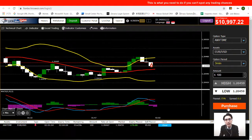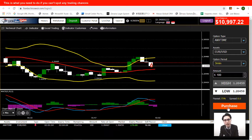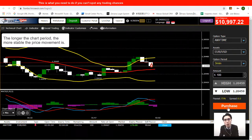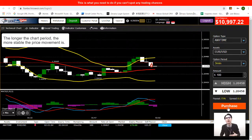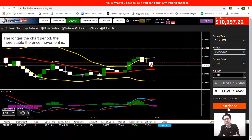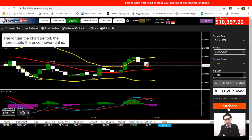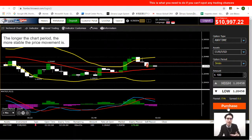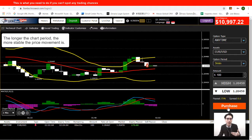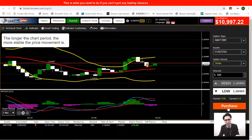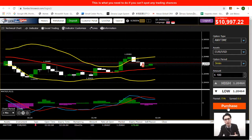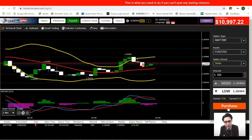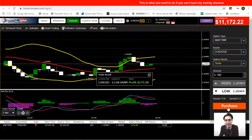Another point worth mentioning: the longer the chart period, the more stable the price is. So if you can't spot any chance on a short timeframe like the 10-second chart, switching to a longer timeframe increases your chances of finding a good entry timing. That's why I normally switch chart periods to find more trading opportunities.